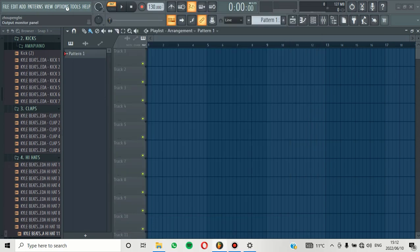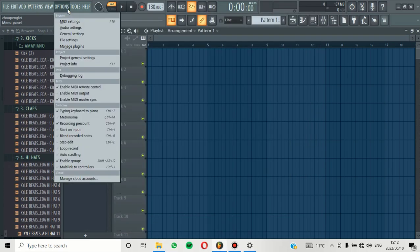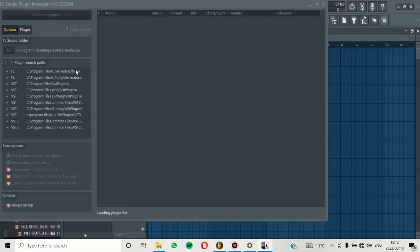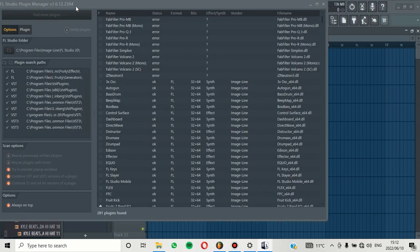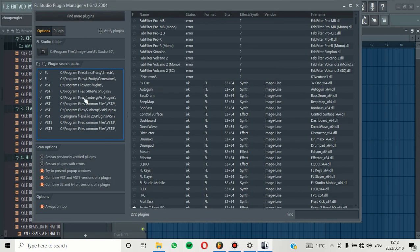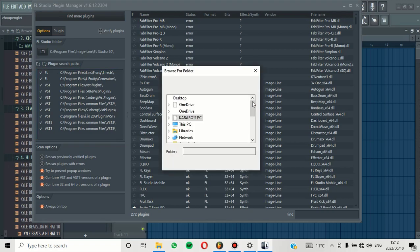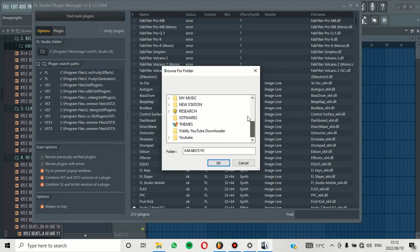From there, when you are done, you need to go back to FL Studio and then click here on Options, Manage Plugins. From there, the most important thing is to make sure that that file is added under here in this portion. The way you can do that is to click this file that has a plus, and then you navigate to find that file that I was talking about which is under Windows.